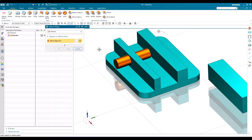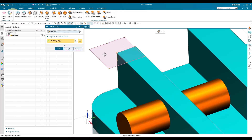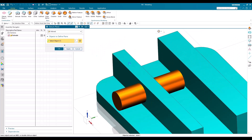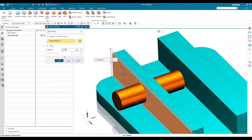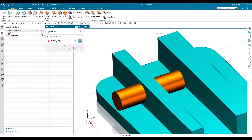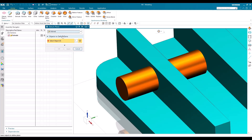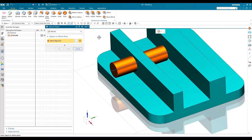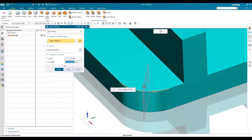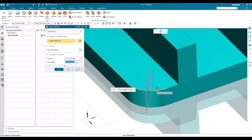With datum plane selected, I'm going to select a point. Once a point is selected, a datum plane will be created. For example, if I select a plane, a datum plane around that plane will be created. If you want to give a distance, you can enter it — say 50 mm. If you want it on a curve, go to the curve option and select that curve — the datum plane will be created on that curve.